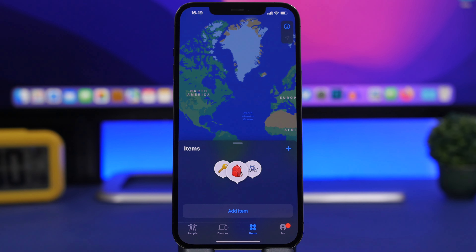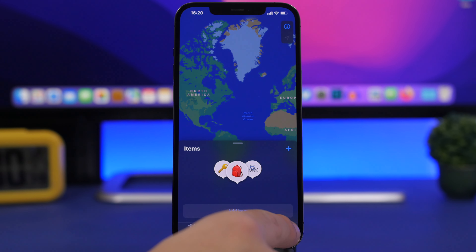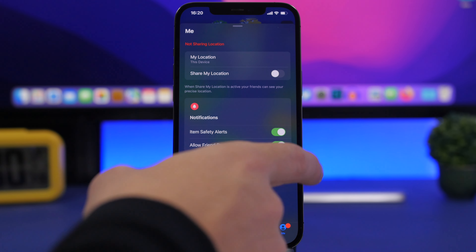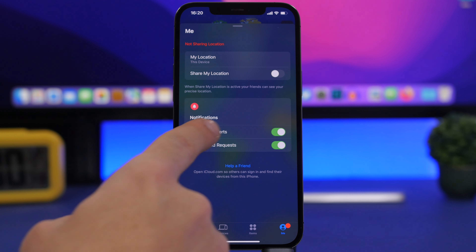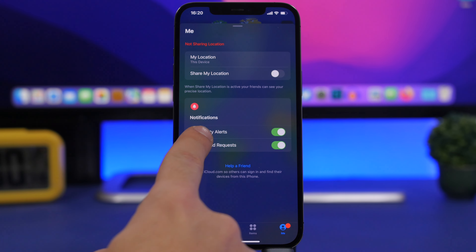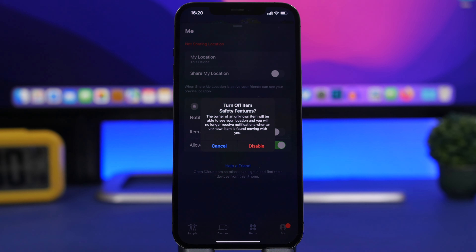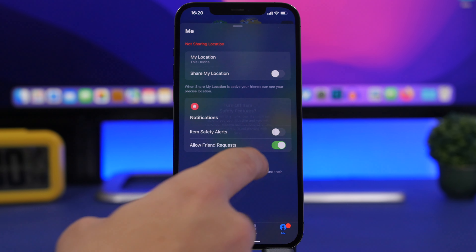The other feature Apple has added specifically against tracking is found in the Me section. Swipe up and you'll see a section called Notifications. Make sure you have 'Item Safety Alerts' enabled. If you disable it, it will warn you that the owner of an unknown item will be able to see your location and you will no longer receive notifications when an unknown item is found moving with you.